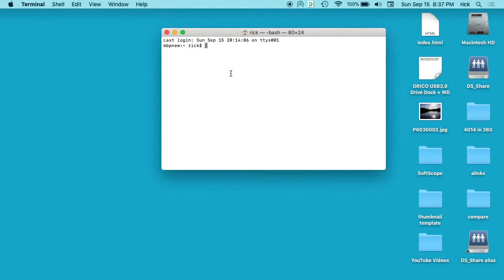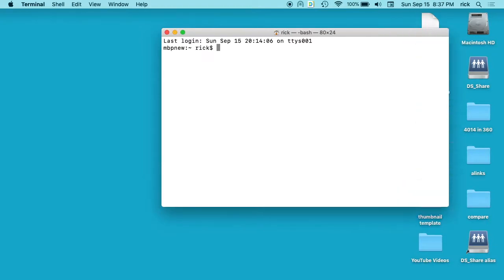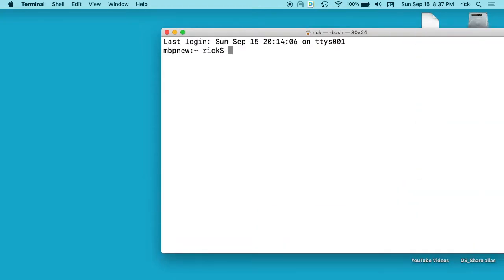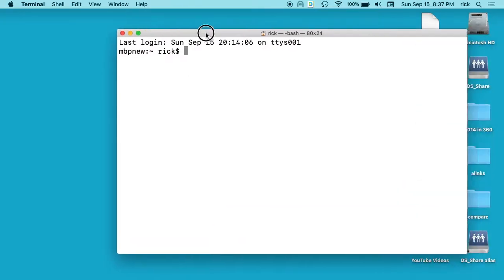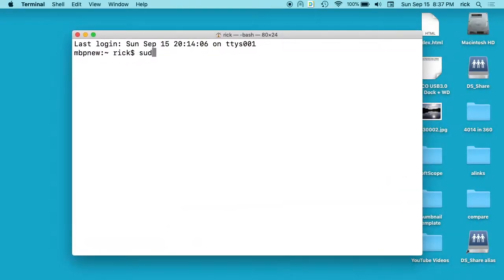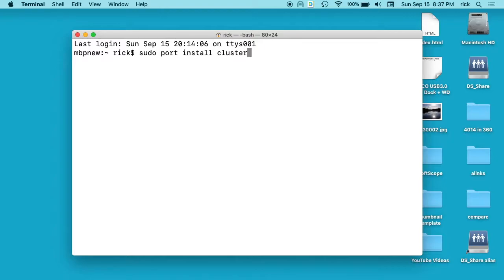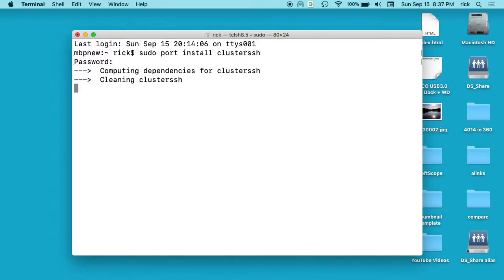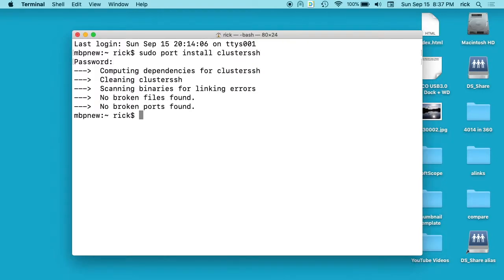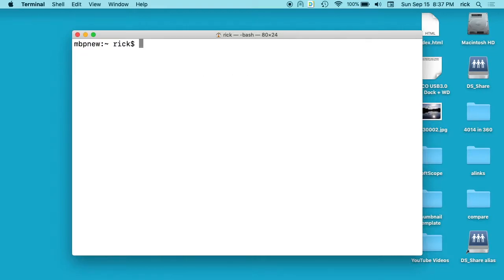I'm at the terminal right now. Once you have MacPorts installed, you can type sudo port install clusterssh and that will install it. I already have it installed though, so I'll clear my screen here.